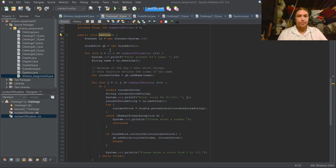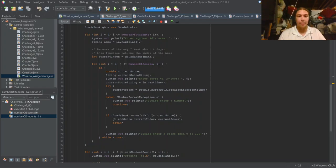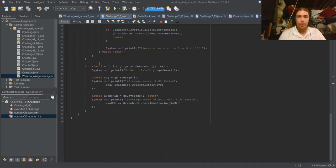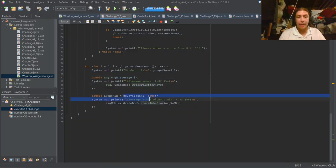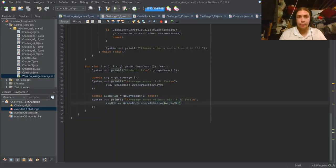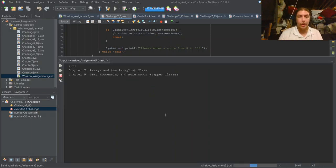In the main method, we make a new gradebook. For each student, it asks for the name, adds the name to the list, then asks for each of their four scores. Then for each student it prints their name, the average as a letter grade, and the average without the minimum as a letter grade. Let's go ahead and test that out.